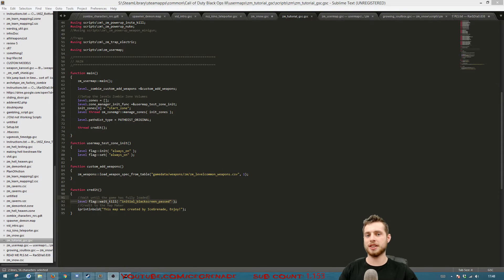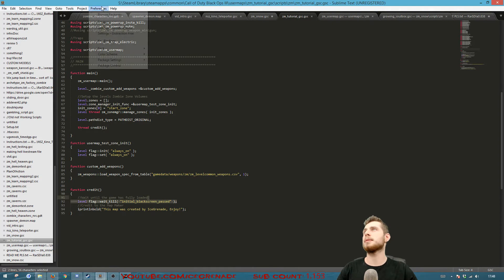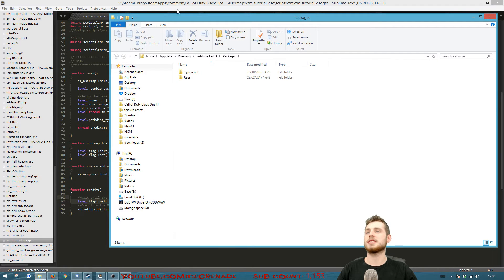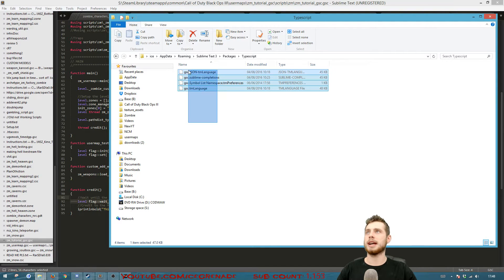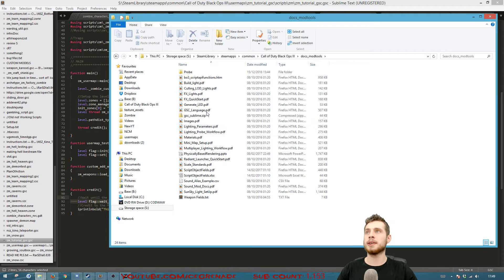The first thing you should do when working with script files is download Sublime Text, which you can get for free — I'll put a download link in the description. Once installed, go to Preferences, Browse Packages. You'll need a folder called 'TypeScript'. Then go to your Black Ops 3 root: Steam Library, SteamApps, Common, Black Ops 3 root, then Doc Mod Tools.